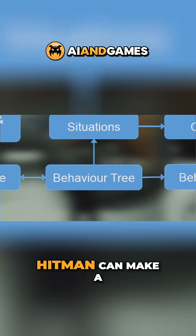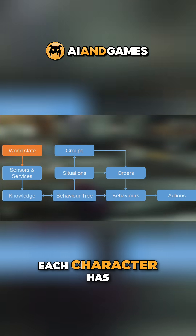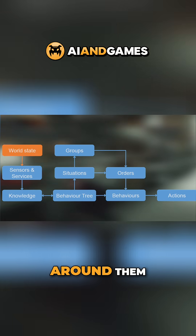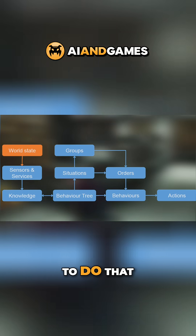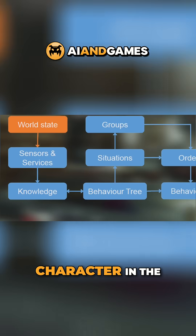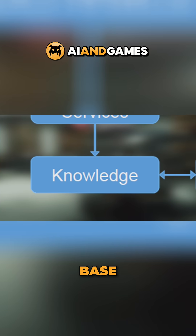Before the behaviour tree in Hitman can make a decision, each character has to know what's happening in the world around them. To do that, each active AI character in the world has a knowledge base.